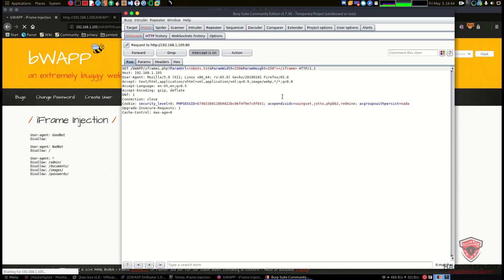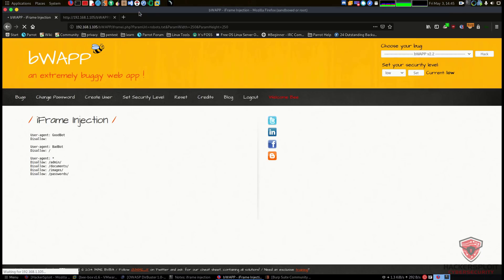We've talked about param_url and how you can view files on a particular web server, and how an incorrectly configured web application allows you to view files beyond the web root directory. This was a very basic example — the goal of this video was to explain how it works. Now that we understand it, we can move on to command injection. Thank you so much for watching. If you have any questions or suggestions, let me know in the comments, on my social networks, or at the forum at hackersploy.org. See you in the next video!